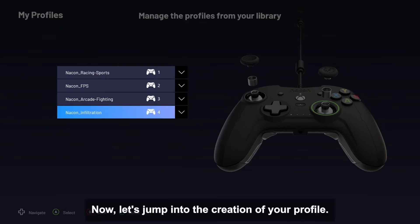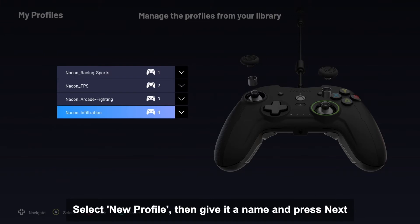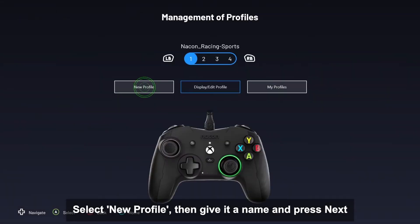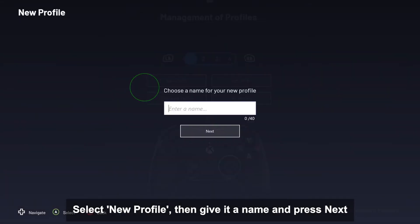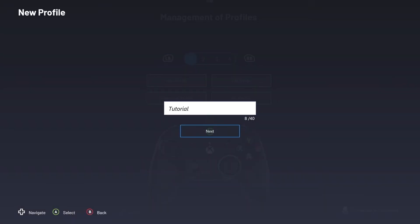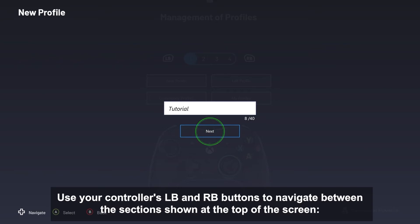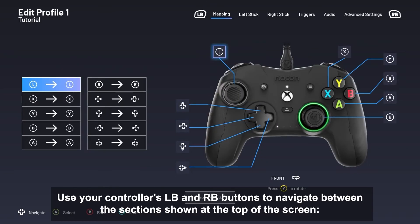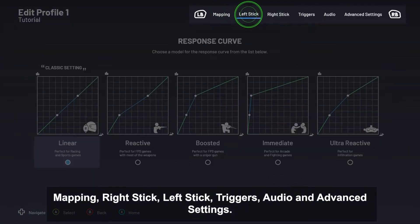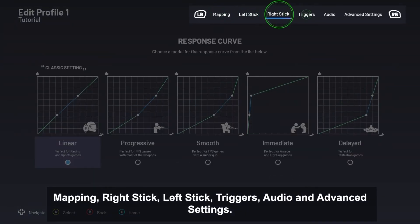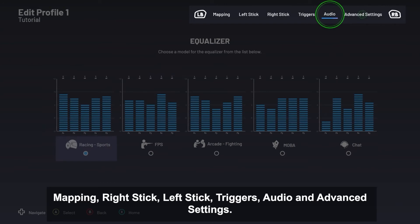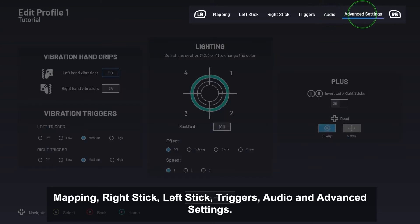Now let's jump into the creation of your profile. Select New Profile, then give it a name, and press Next. Use your controller's LB and RB buttons to navigate between the sections shown at the top of the screen: Mapping, Right Stick, Left Stick, Triggers, Audio, and Advanced Settings.